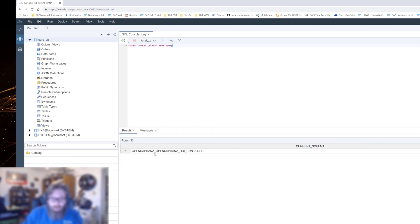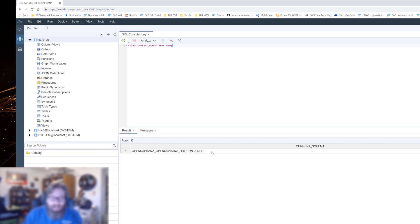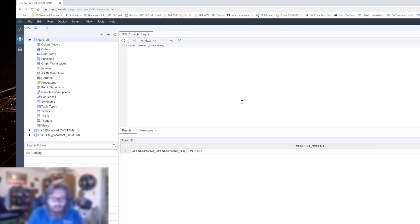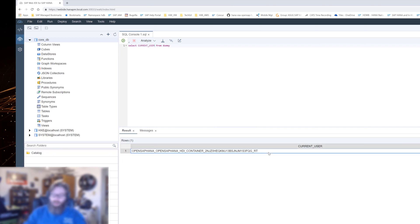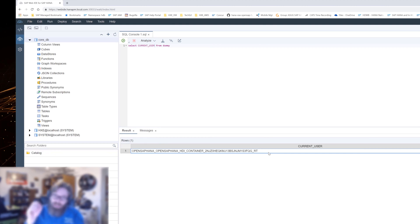More interesting might be select current user. And there we see this big, long username. This is the generated user. We didn't have to specify anything to have this created. We didn't have to do any admin things. I'm not hiding anything from you here. Just the build process of the database module did all this for us. The HDI deployer did all this work.